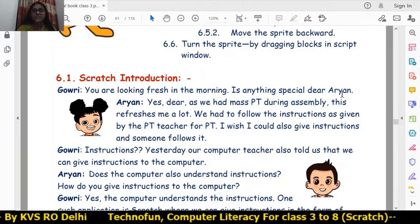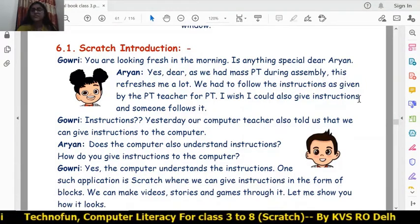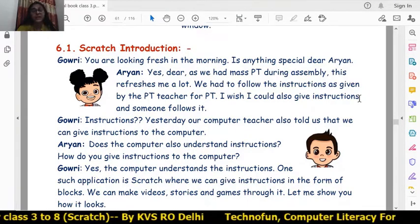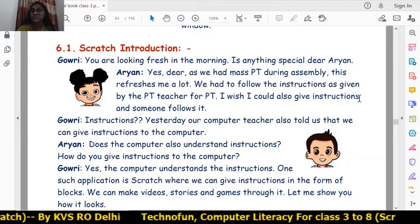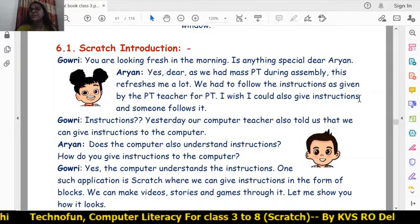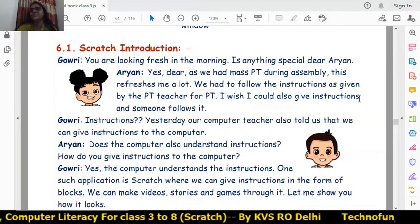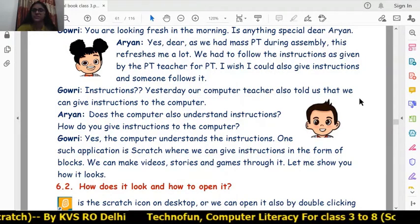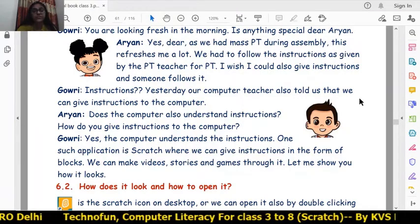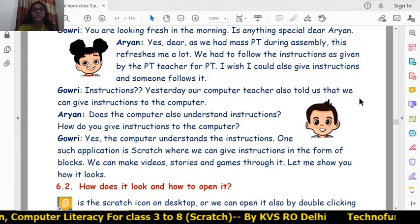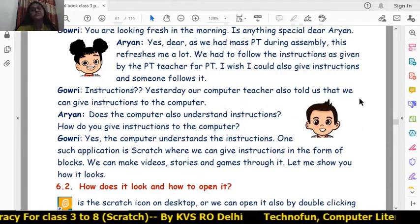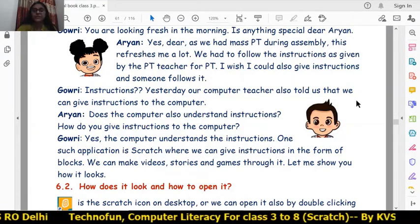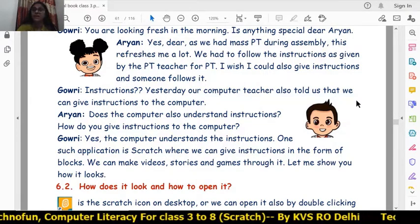Gauri says, 'Yes, our computer teacher told us we can give instructions to the computer.' Aryan asks, 'Does the computer also understand instructions? How do we give instructions?' Gauri replies, 'Yes, there is one way — the Scratch software. With this you can give instructions to the computer and make videos, stories, and games. You can also learn how to create games.'